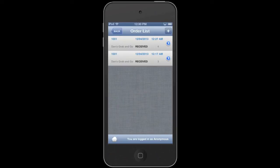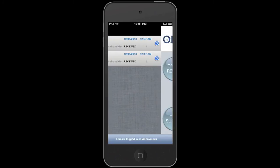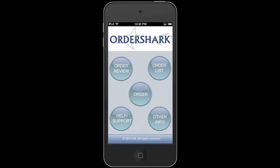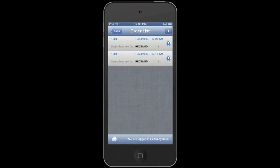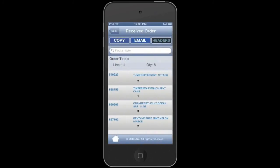From the home screen, you can go to your order list and review this order and any orders that have been stored in the system previously. One of the best features of OrderShark actually is the ability to copy an order. So I'm going to show you how to do that. You select an order from received orders.